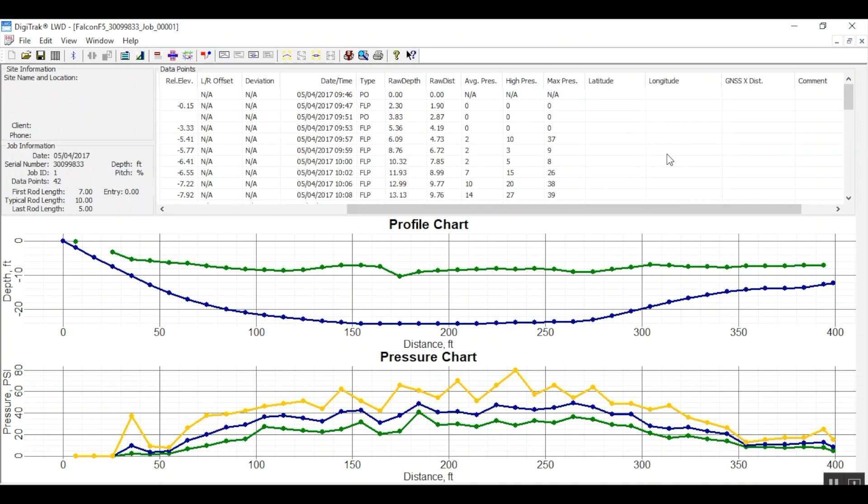You can also add utility markers. You can edit the job information and you can annotate and edit your graph to better represent your job. Look for the video on how to edit and annotate your Falcon F5 bore data.